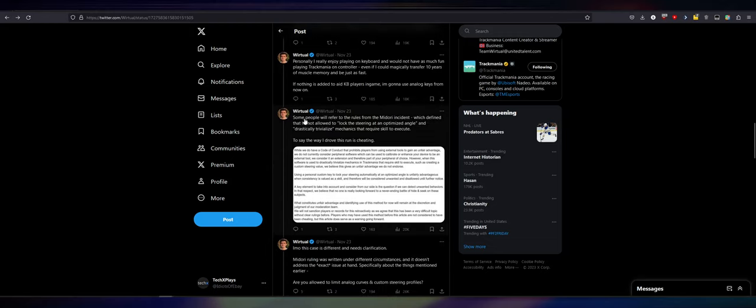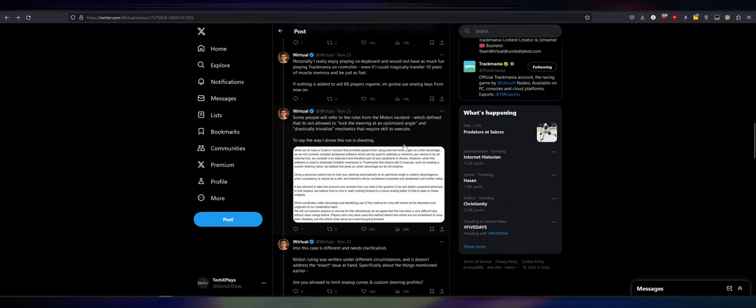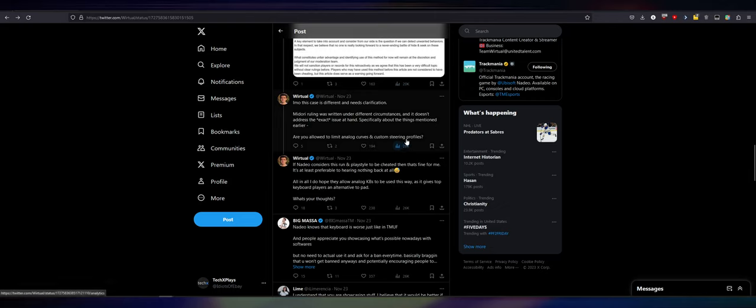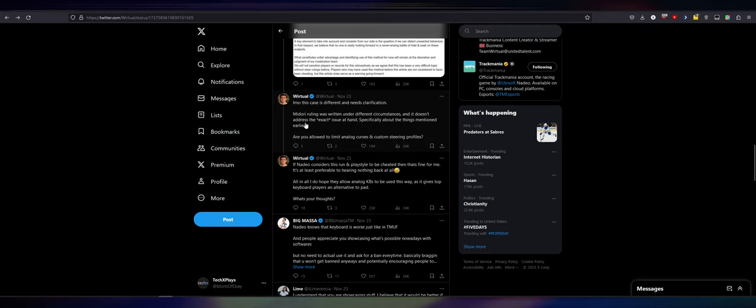Some people will refer to the rules from the Midori incident, which defined that it's not allowed to lock the steering at an optimized angle and drastically trivialize the mechanics that require skill to execute. To say the way I drove this run is cheating. So basically that's what people are saying is using his keyboard software, it's cheating. Which is technically what I'm saying as well. In my opinion, this case is different and needs clarification. Midori ruling was written under different circumstances. No, it wasn't. And it doesn't address the exact issue at hand, specifically about the things mentioned earlier. Are you allowed to limit your analog curves and custom steering profiles? No, you're not.